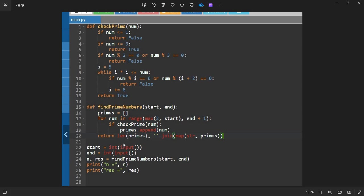We will be taking the input start and end from the user and then we will be passing the values to the find prime numbers function. Then it will be checking the range and also check whether the number is prime or not by using this function. You can write it simply, but to make sure that every test case is passed we have written it in a complex manner. And then we will be returning the values.